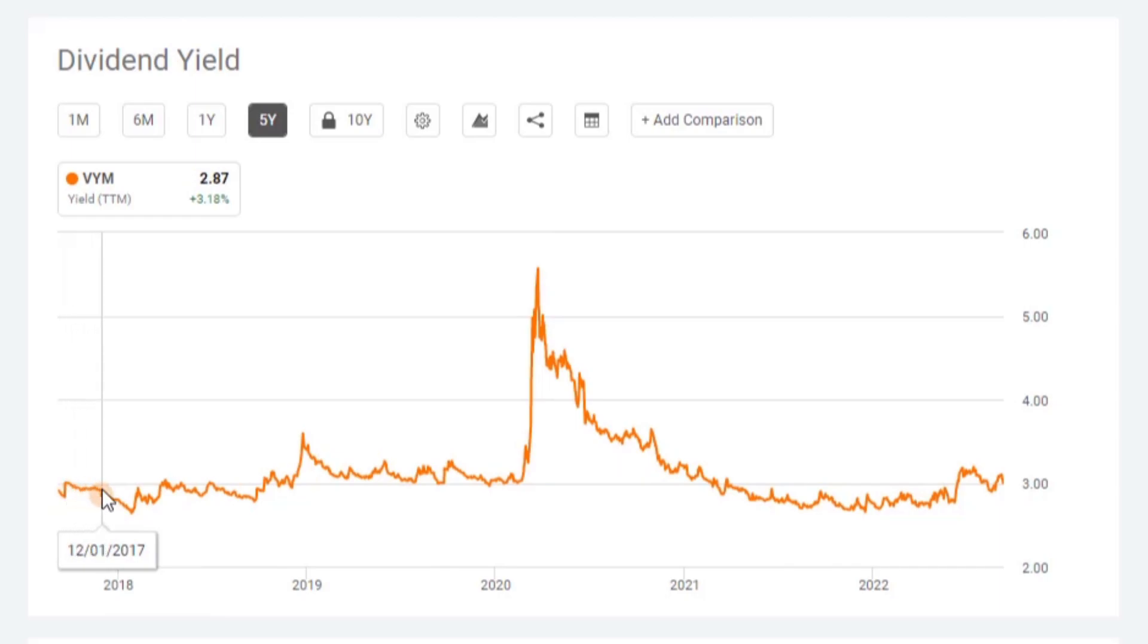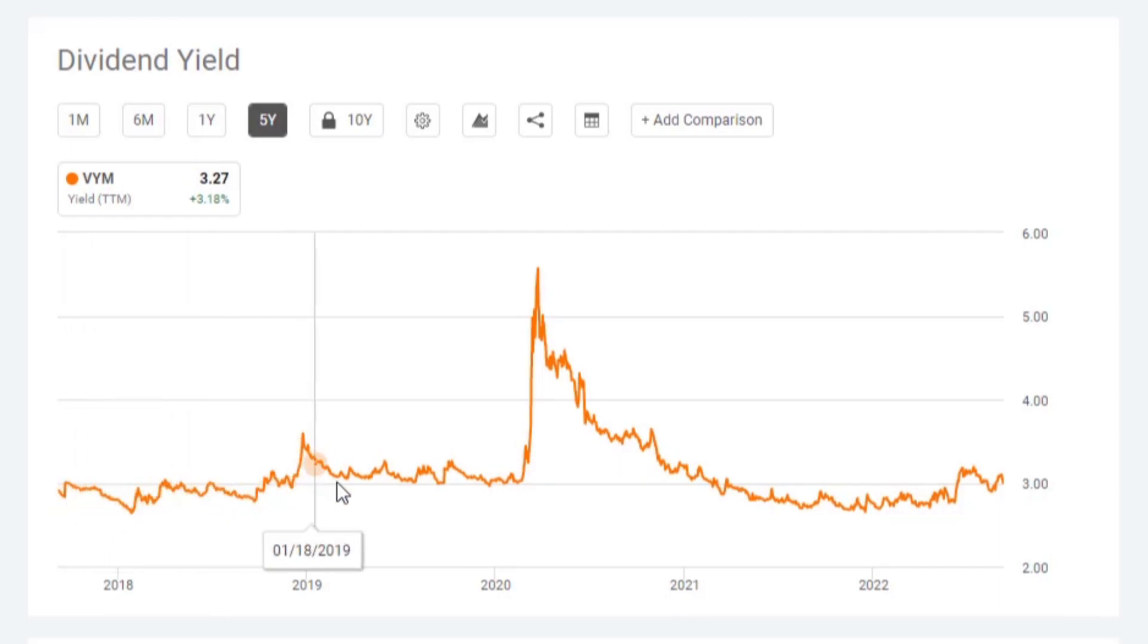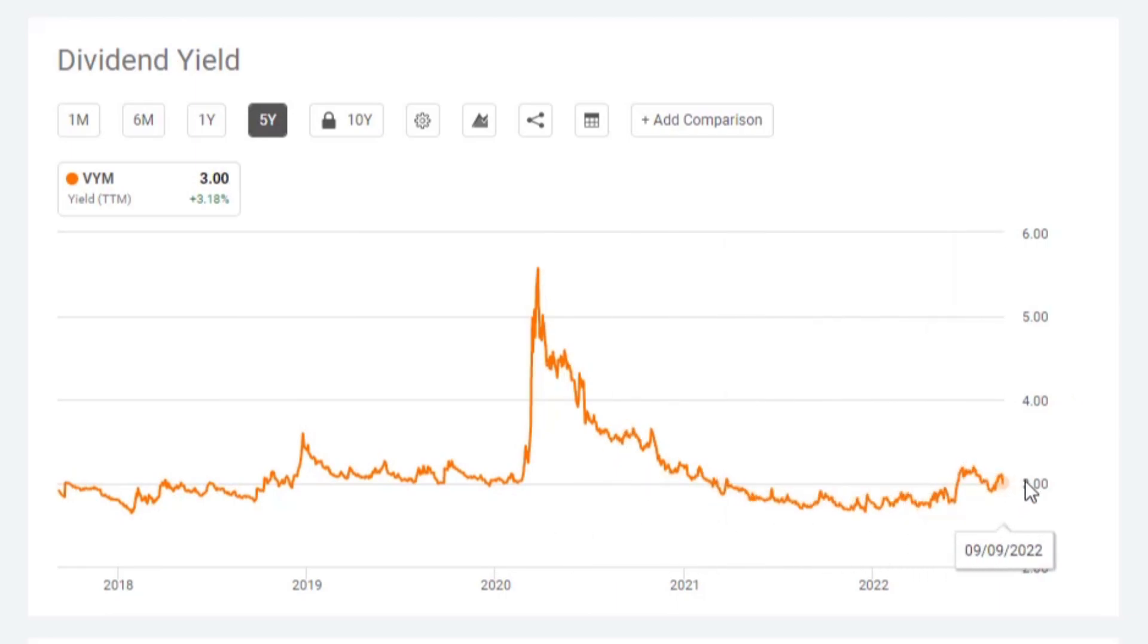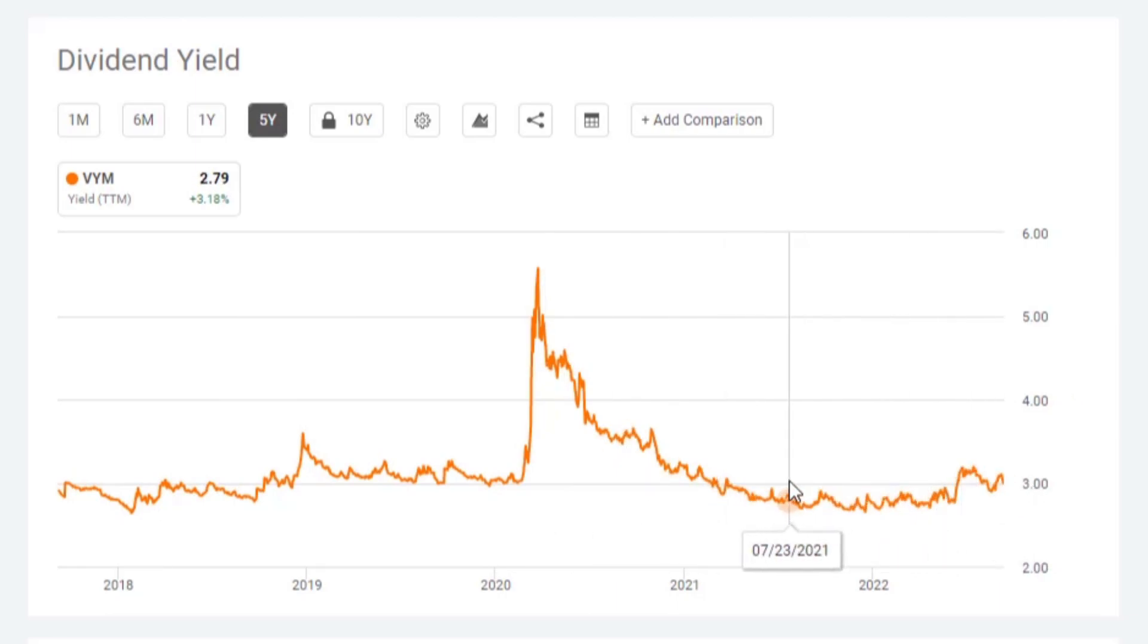But it looks like over the course of the past five years, we're pretty solid hanging right around that 3% dividend yield number. So that's what we'll use in our calculation.